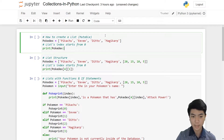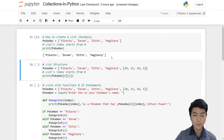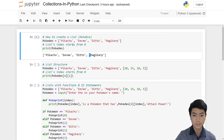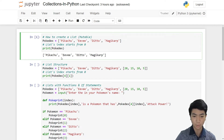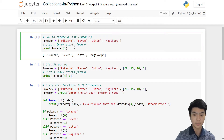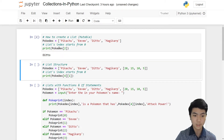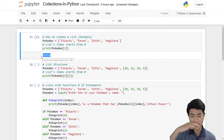If we print out the whole list, it would look like this: Pikachu, Eevee, Ditto, Magikarp, with brackets and quotations. However, if we want just a specific Pokémon, we can type in their index and we will get it. Let's say we want Ditto — Ditto is index two. If we put in two, there we go — just the plain text Ditto.